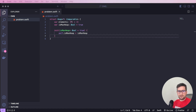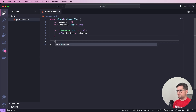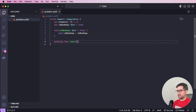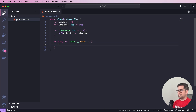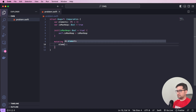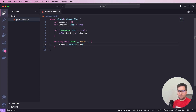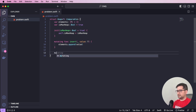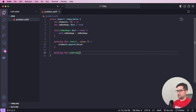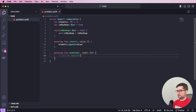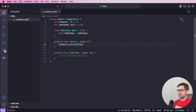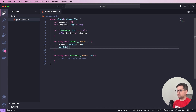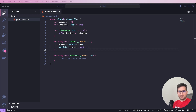Now let's define the insert function: `mutating func insert(_ value: T)`. We append the value to the elements array, then we need to bring it to the correct position by calling bubble up. We call `bubbleUp(index: elements.count - 1)` after appending. The bubble up function signature is `mutating func bubbleUp(index: Int)` — we'll complete it shortly.